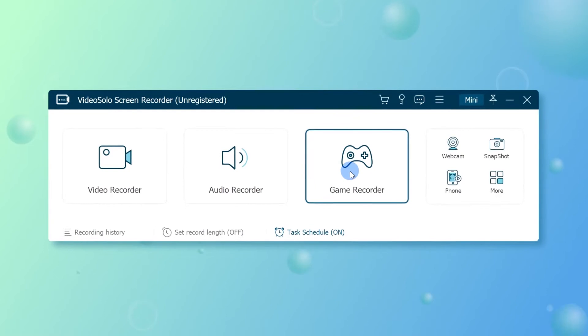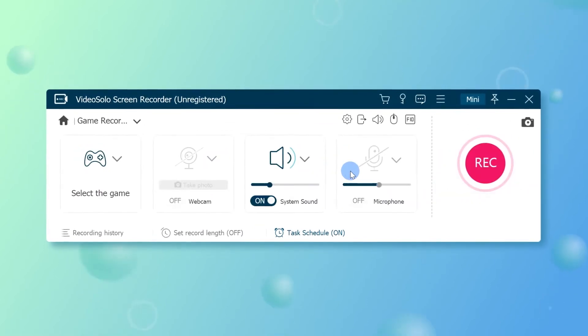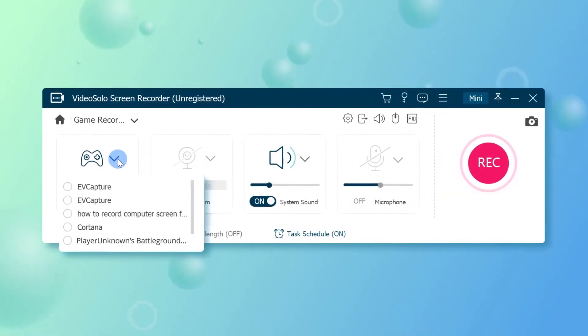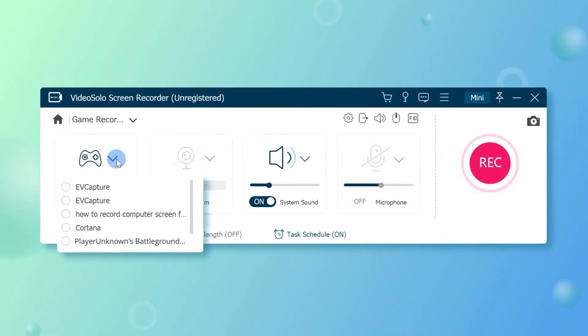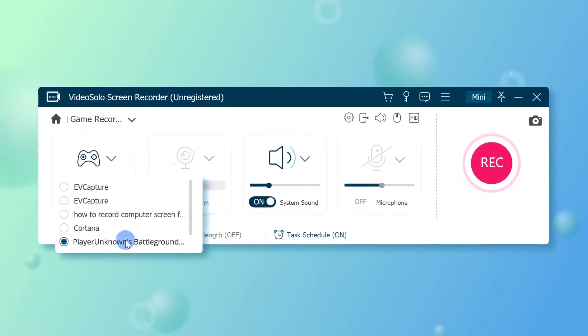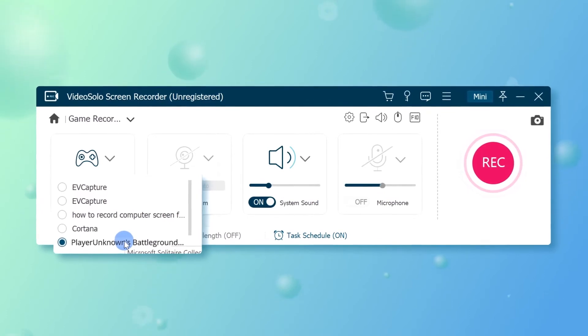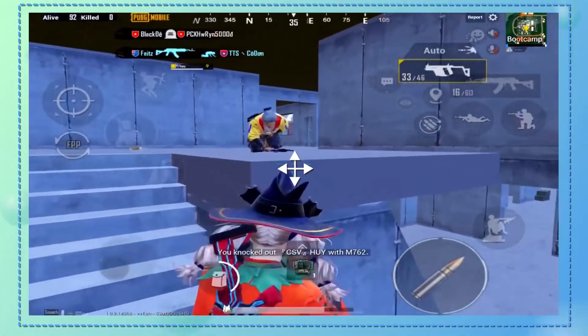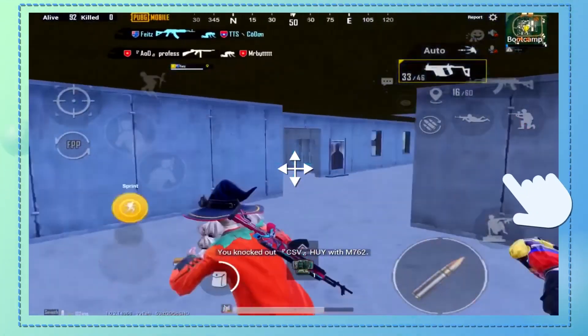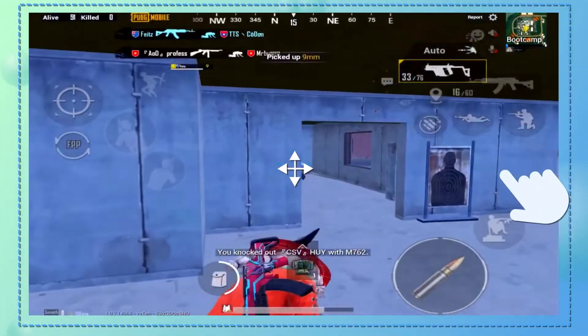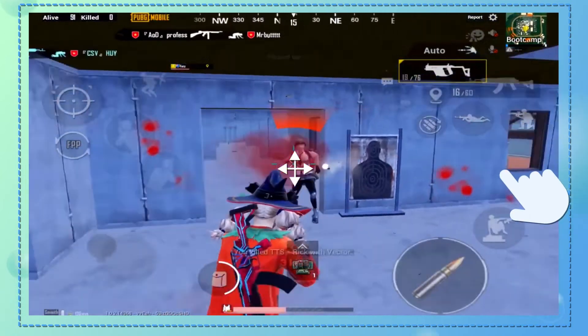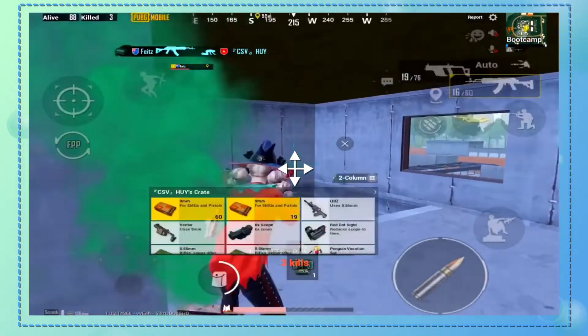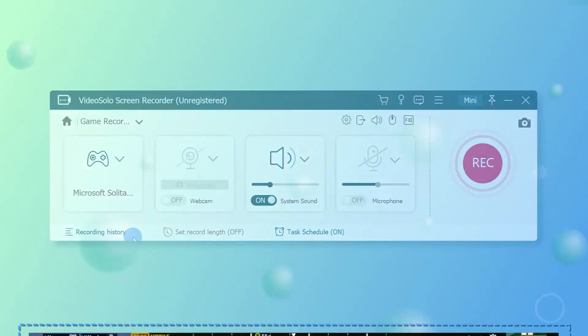Firstly, make sure you have launched the game or the program that you want to capture and select it in the drop-down list here. Then VideoSolo Screen Recorder will automatically display the game window you selected and keep from recording other windows to avoid distraction.